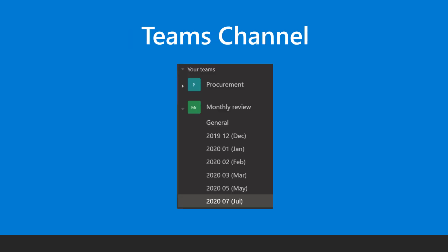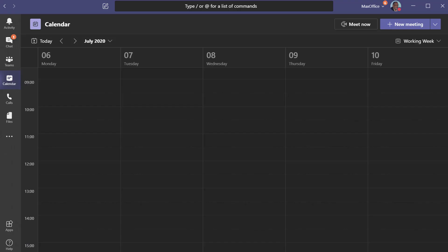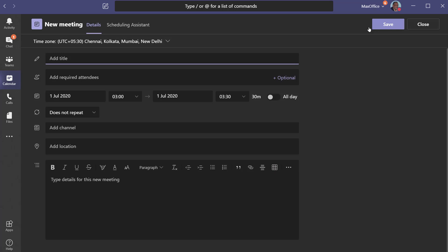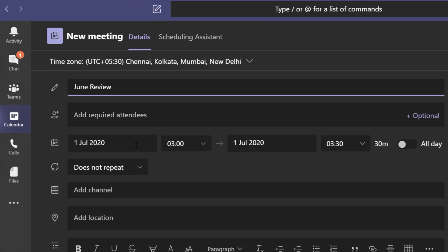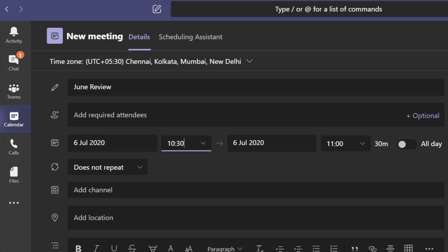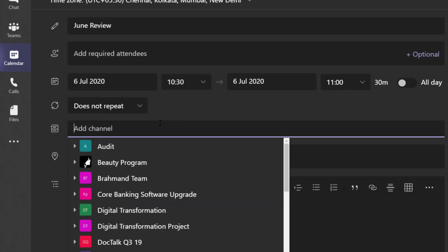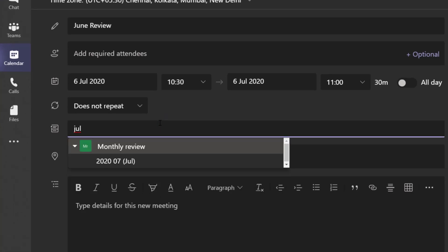Here I have a monthly review team. I have a channel for July review. Go to Teams calendar, add a new meeting, add the details, choose the date. But instead of inviting people, just choose the team and channel name. That's it.